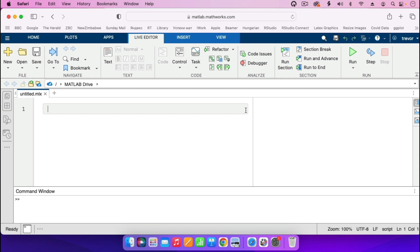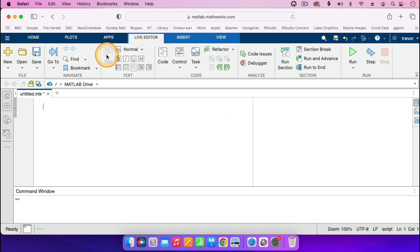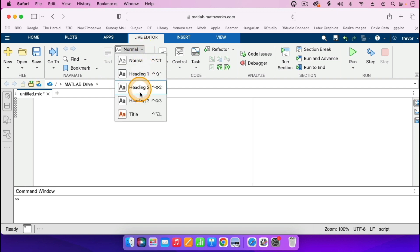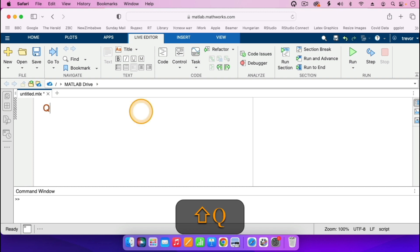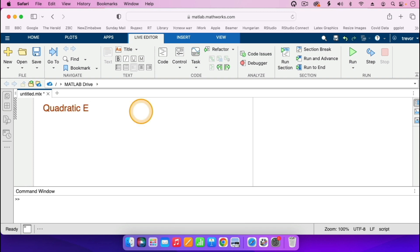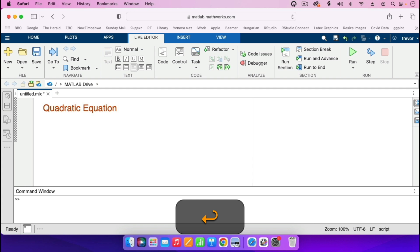You start by entering the topic of what you'll be discussing. So in this case, I am at the live editor here, so I'll go where it says 'Text', then go where it says 'Title'. So for example, I can just illustrate by talking about the quadratic equation. So I can go on and type my title — 'Quadratic Equation'. That's the topic that I'll be talking about, and then I press the return key.